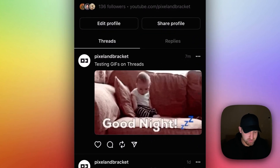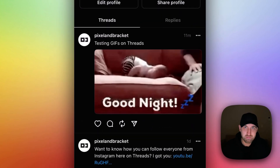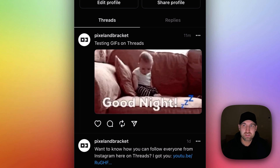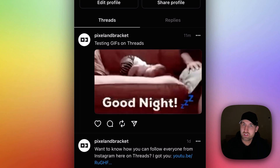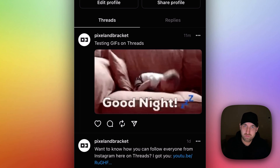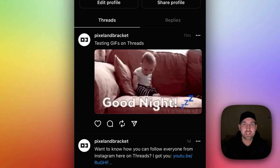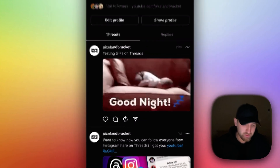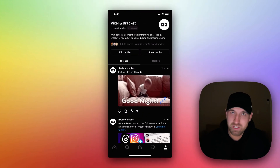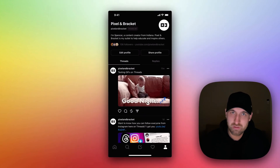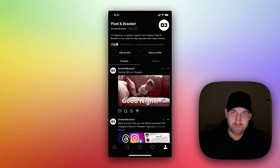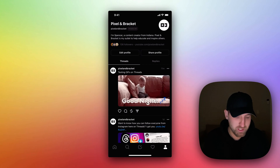All right, so we're in Threads here. You can see that I actually did post one. What you have to do is save a GIF to your photos and then upload that. There's no direct connectivity to any GIF sites on Threads currently.